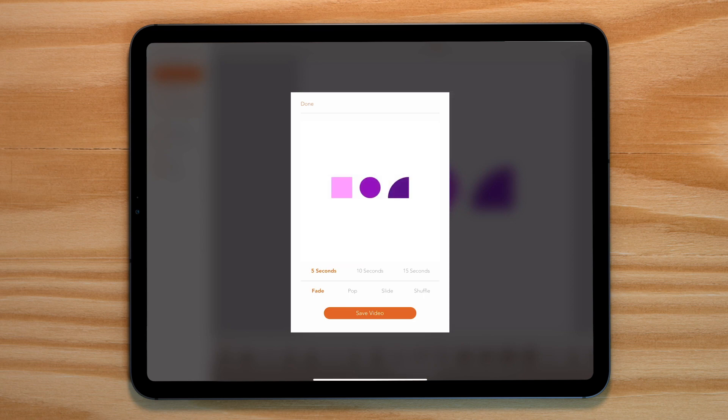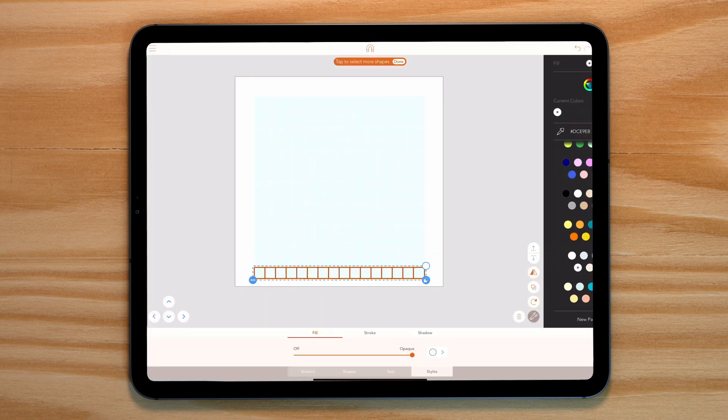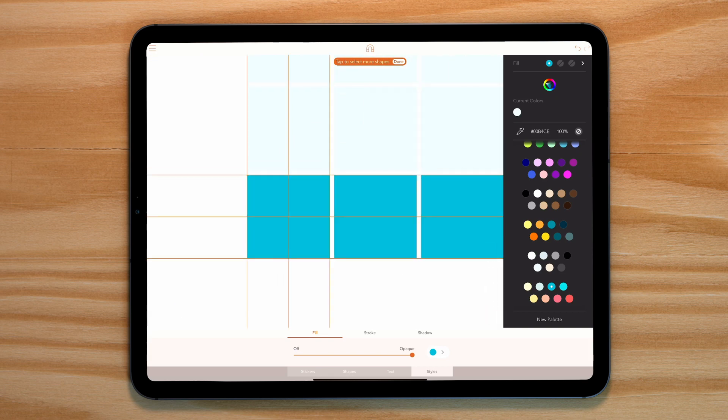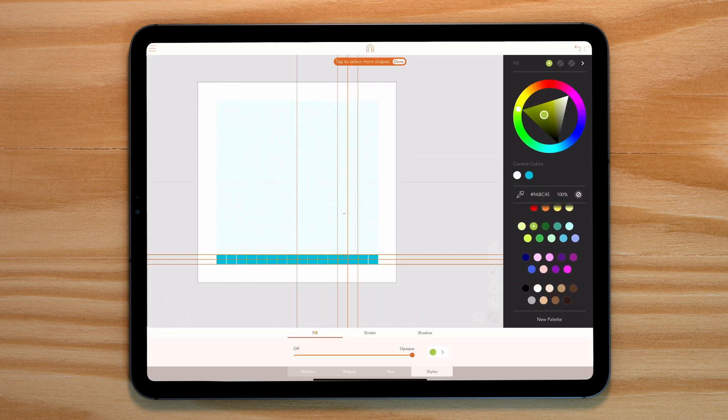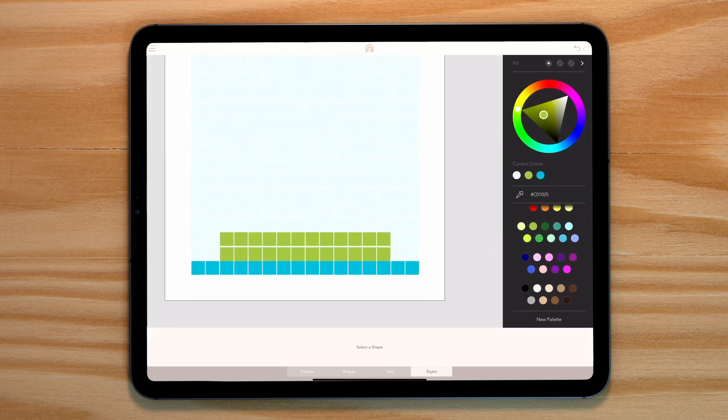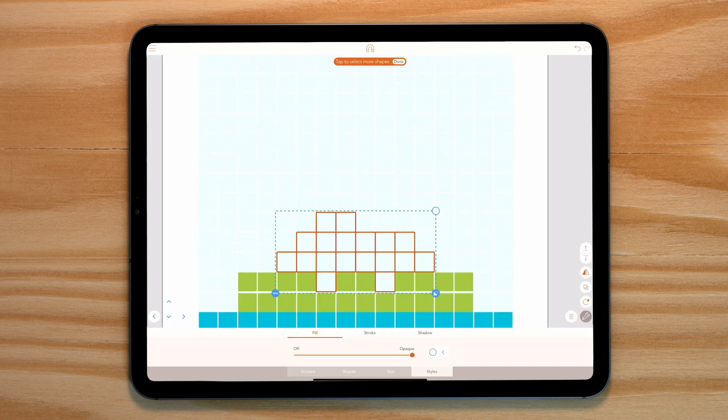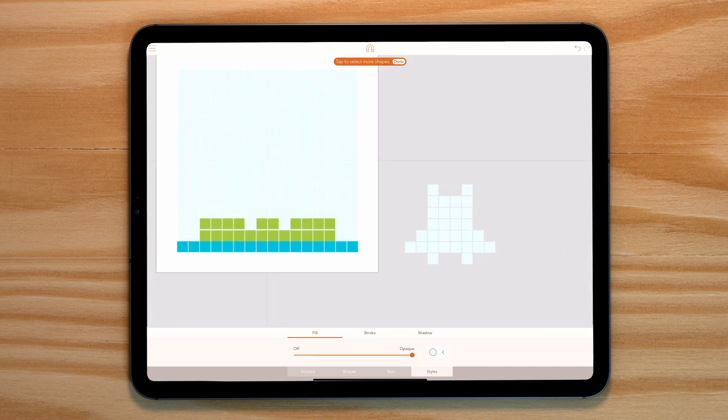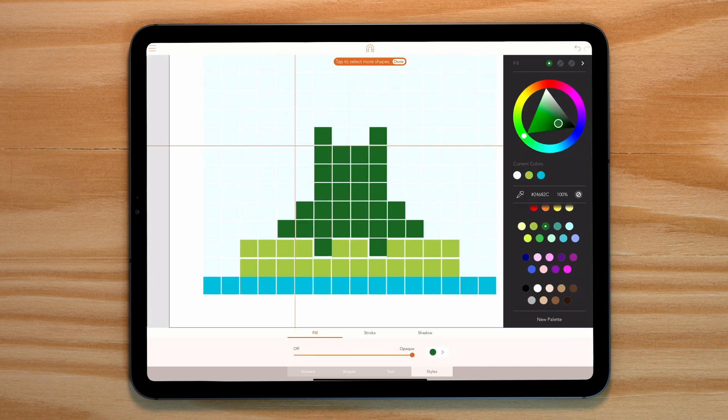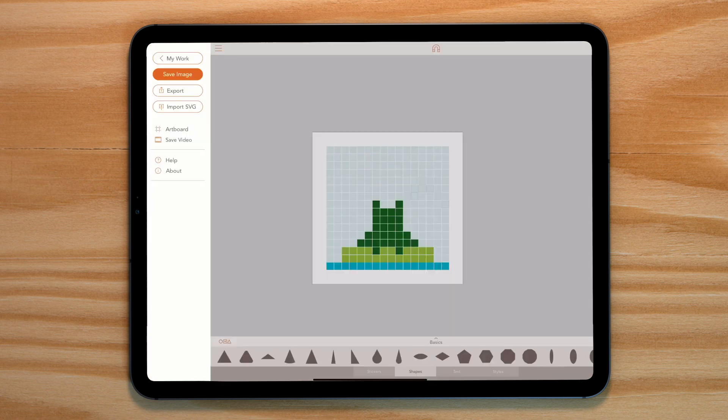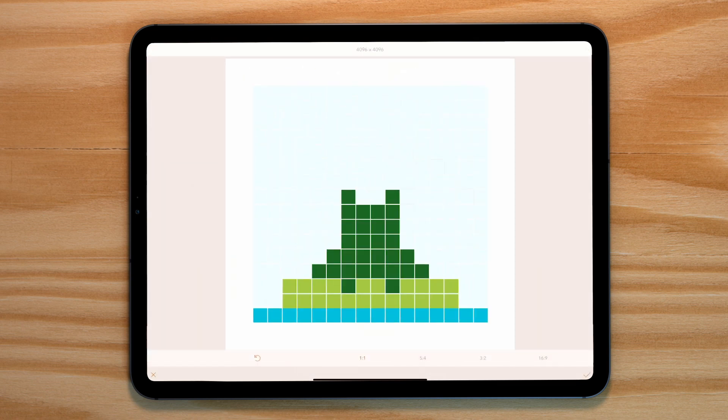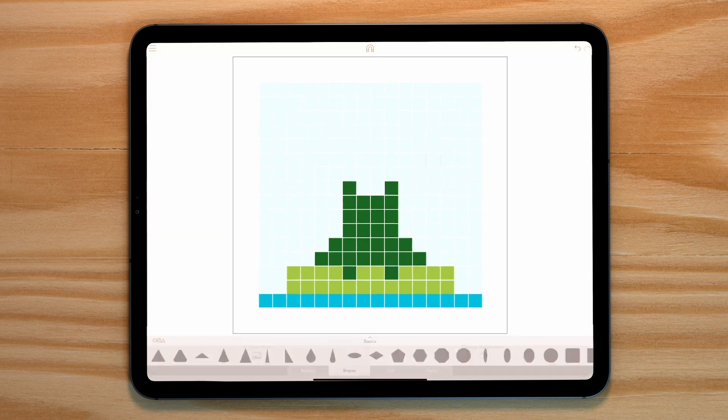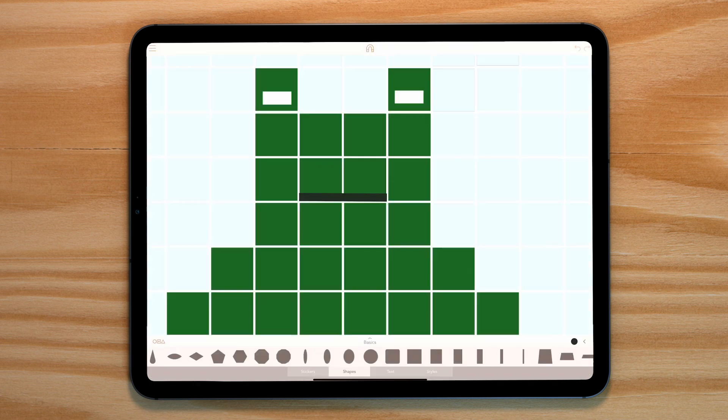In our frog animation, I started by creating a base scene all constrained within a grid of squares. I included water, a leaf, and our frog. We don't want these elements to animate on, so all I did was export this as an image and use this image as our background.